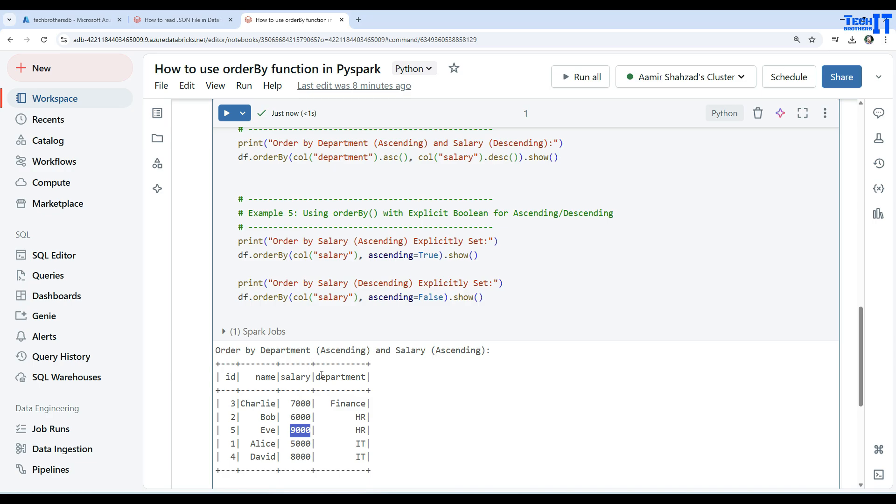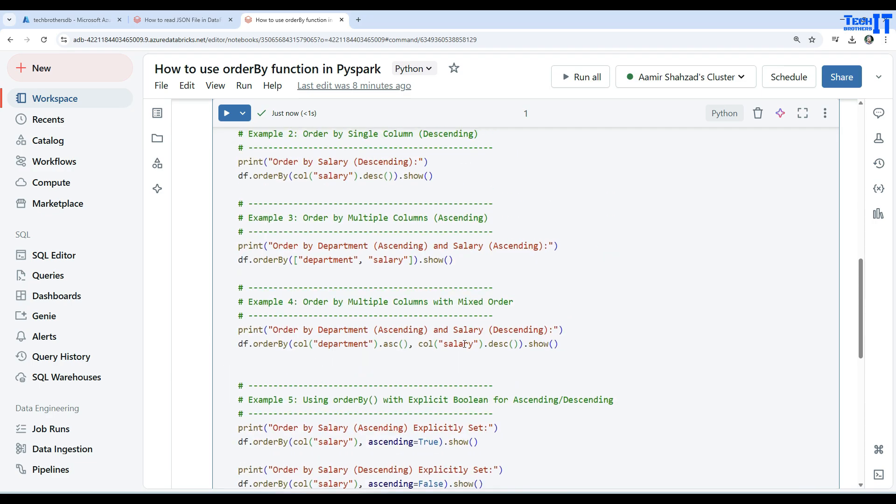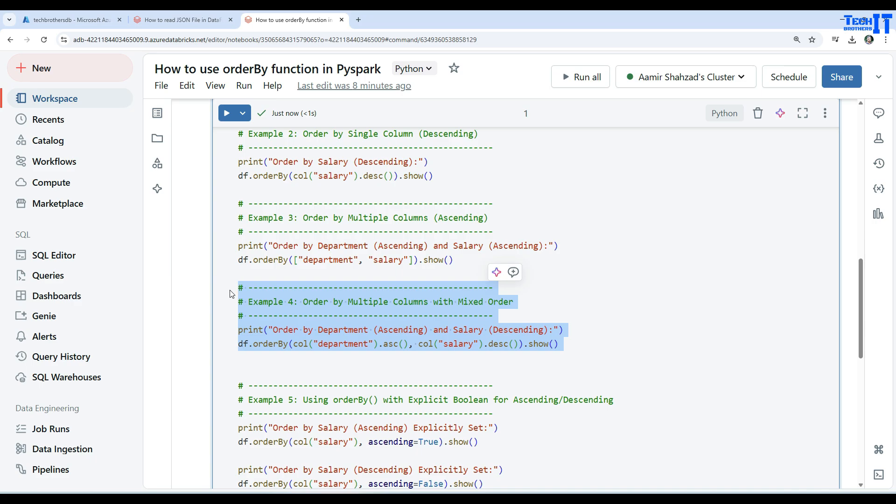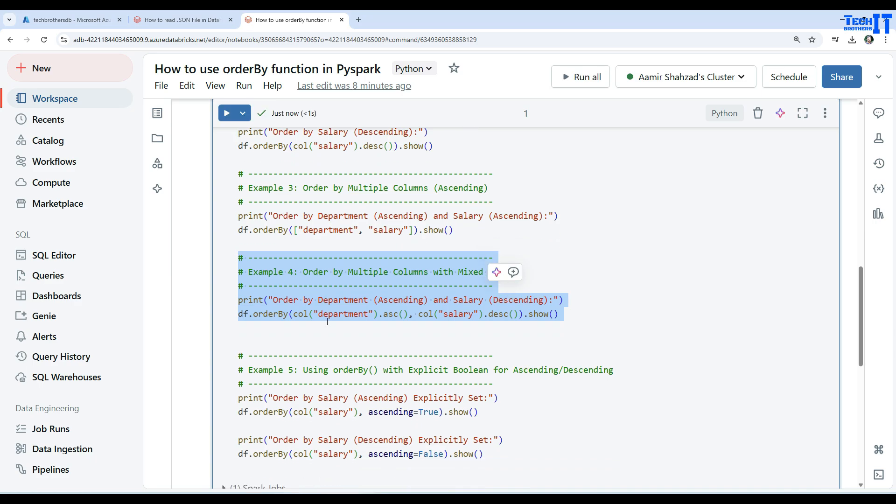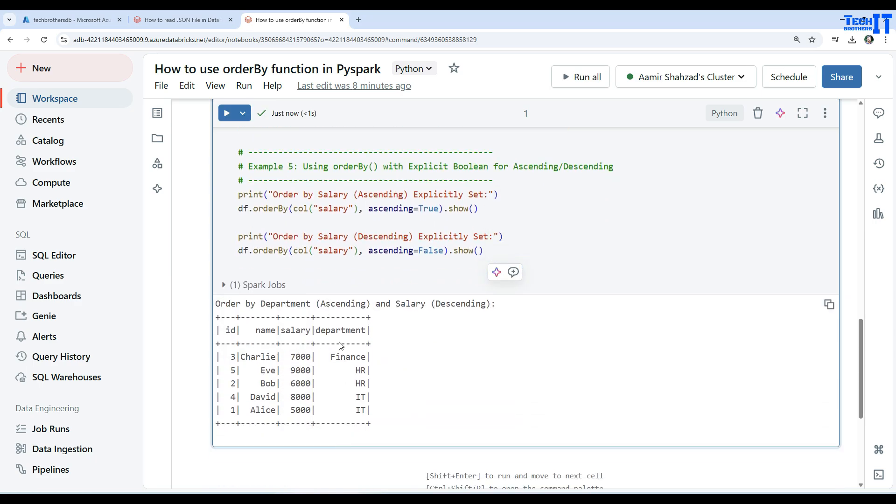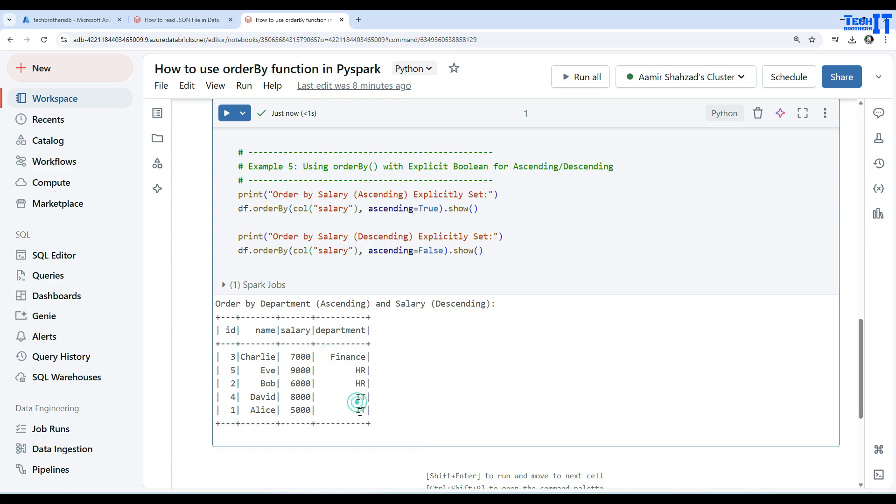Now when we do descending, nine thousand will be on top and six thousand will be on the bottom. Let's take a look here and this is how you will do the mixed order by. So maybe this column, see our department Finance and then HR, then IT. And now our salary is descending, that's why in the HR this value comes first.